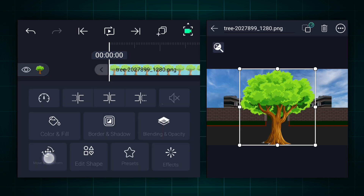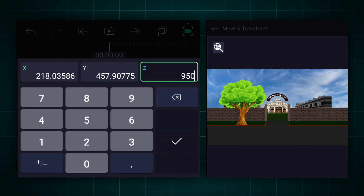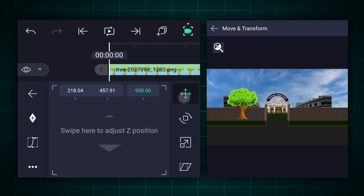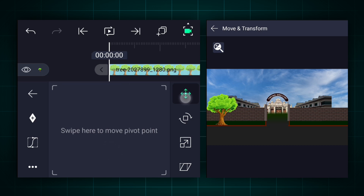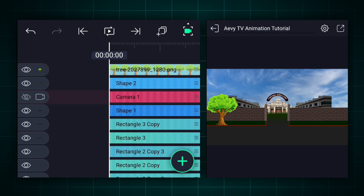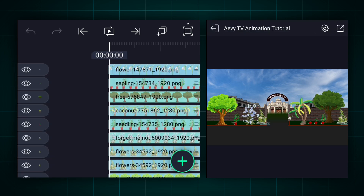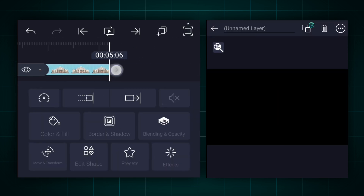Now we will add trees and plants. Keep this layer Z-axis position at 950. Now adjust size and position. Now change the pivot point position as shown. This will help us to create bend animation smoothly. In this way, add the remaining trees and plants. Now extend all these layers' duration to 9 seconds.